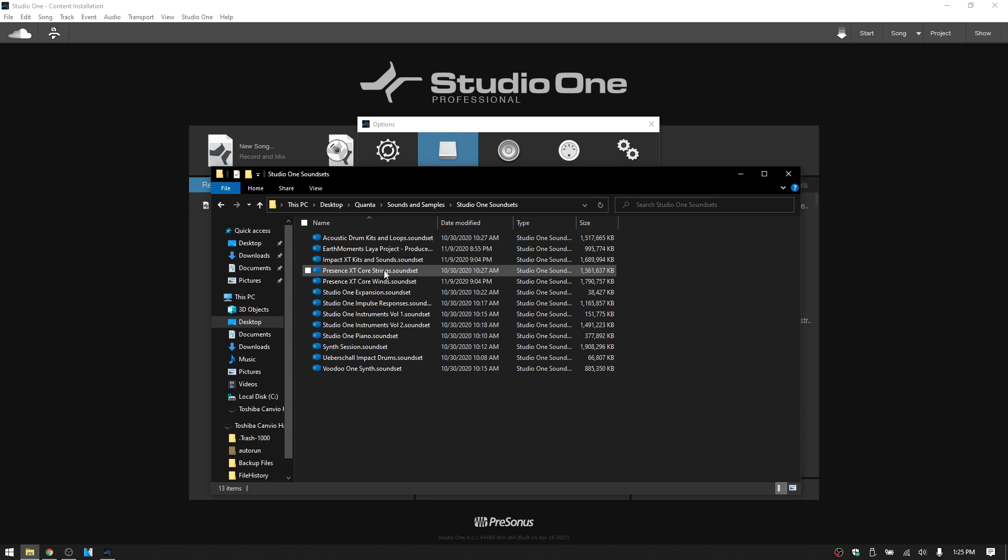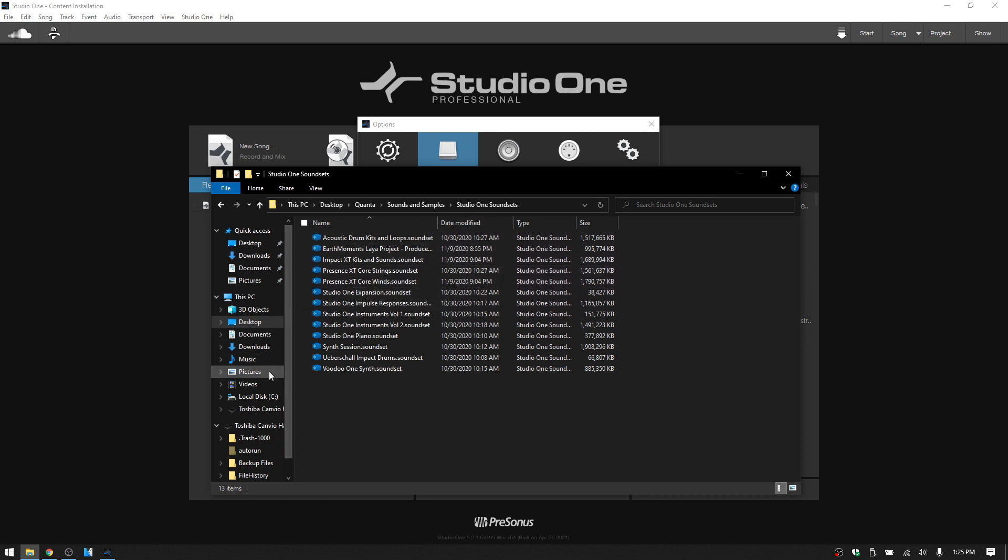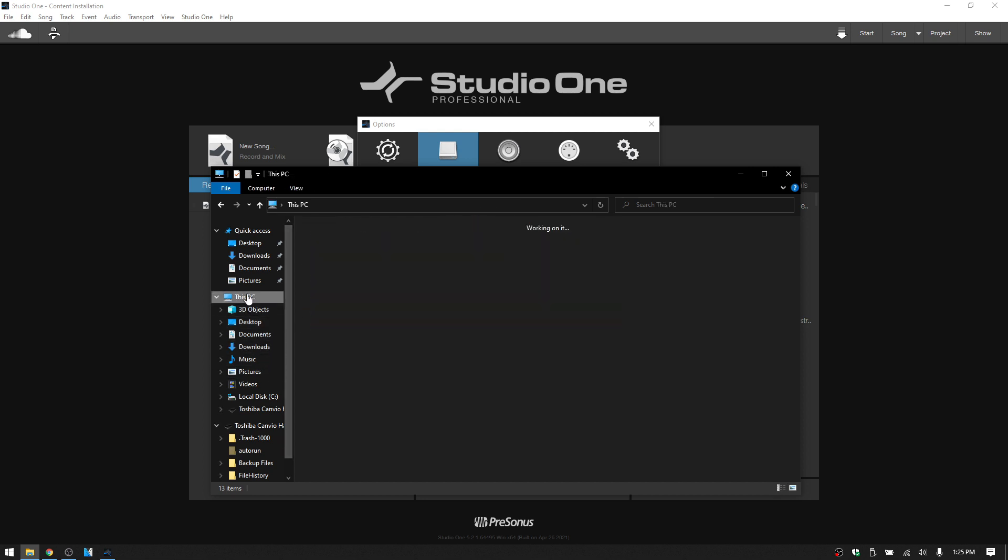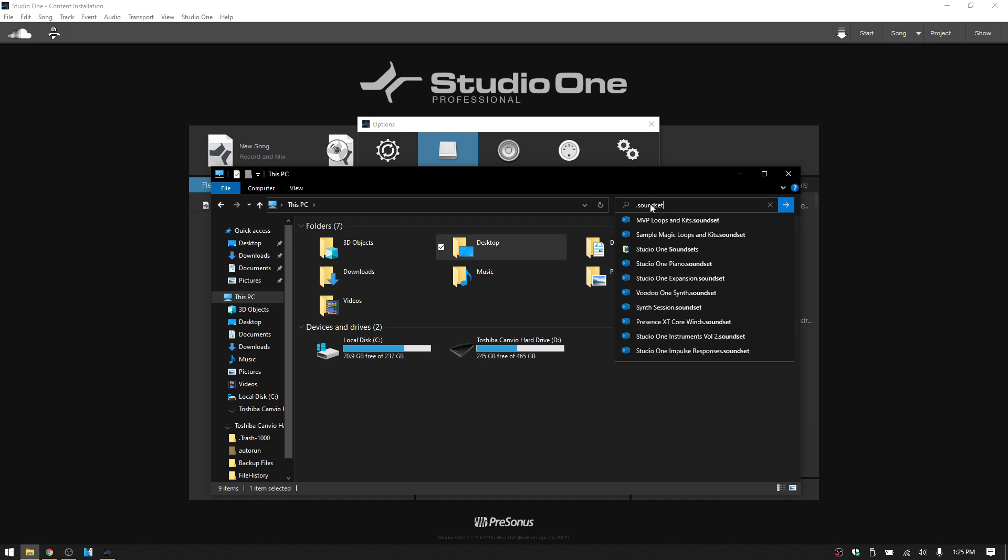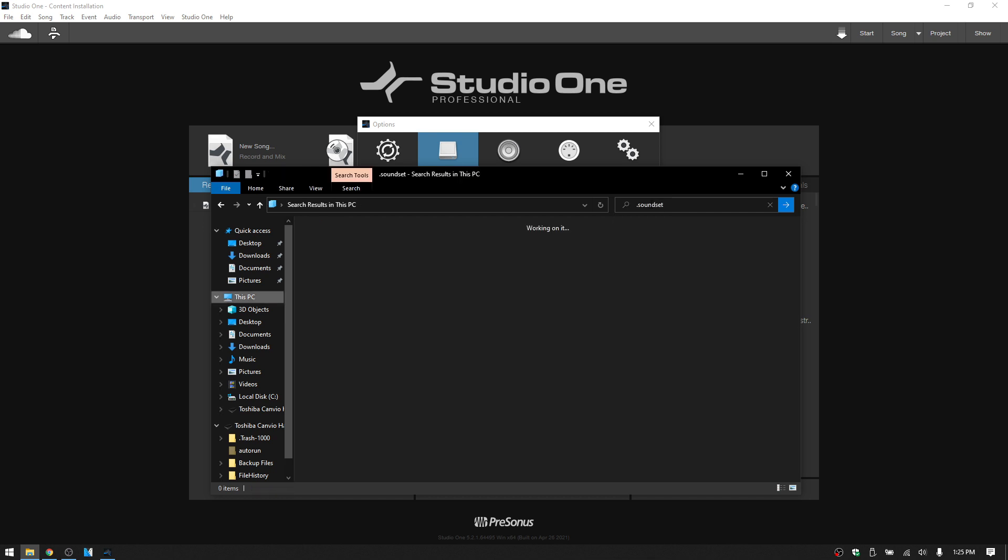If they're gone, then one thing that you can do is, let's go to this PC, and use your Finder on the Mac, and you can type in .soundset. Press Enter for search.